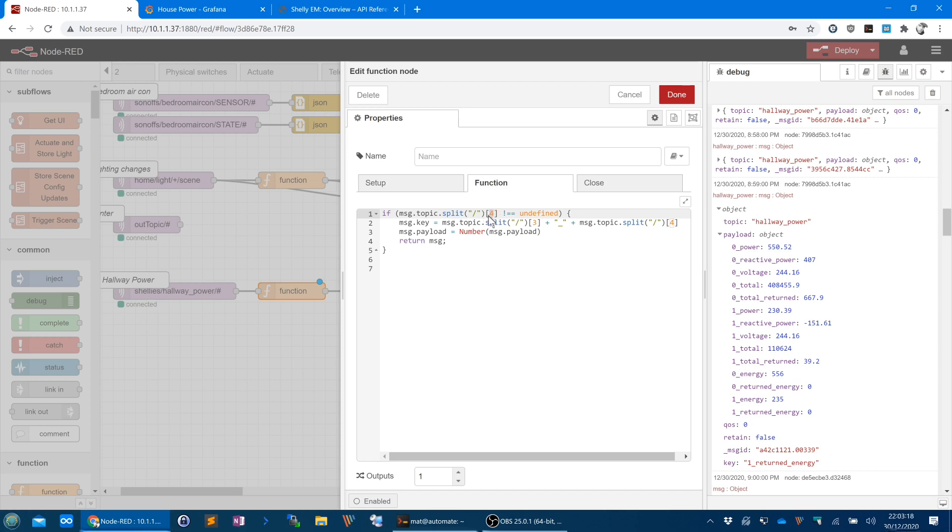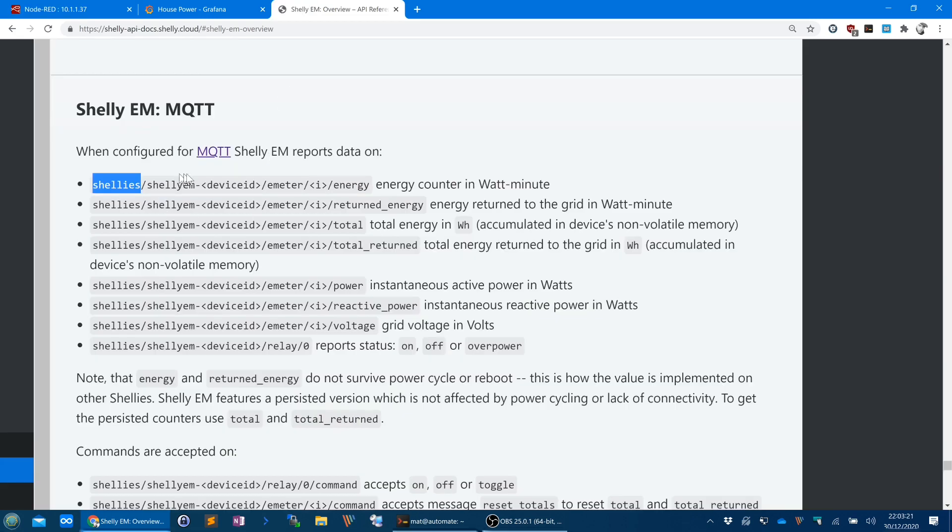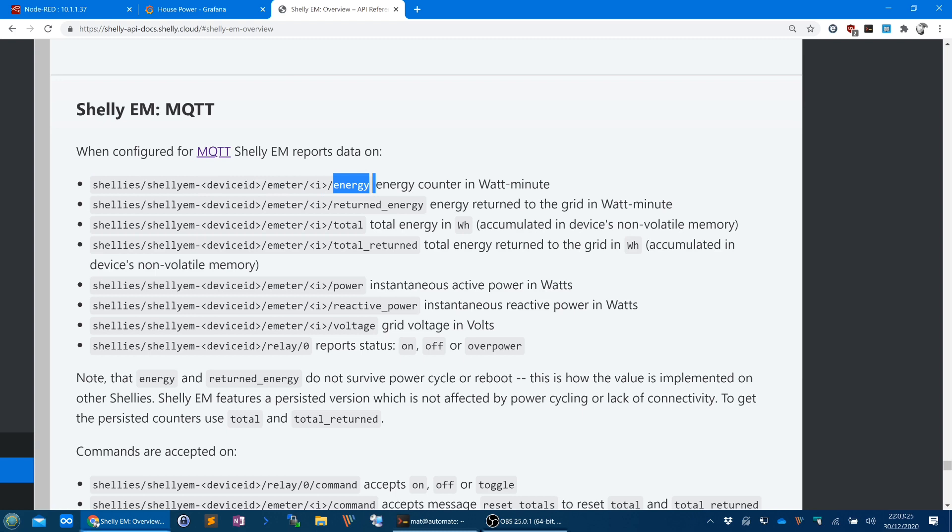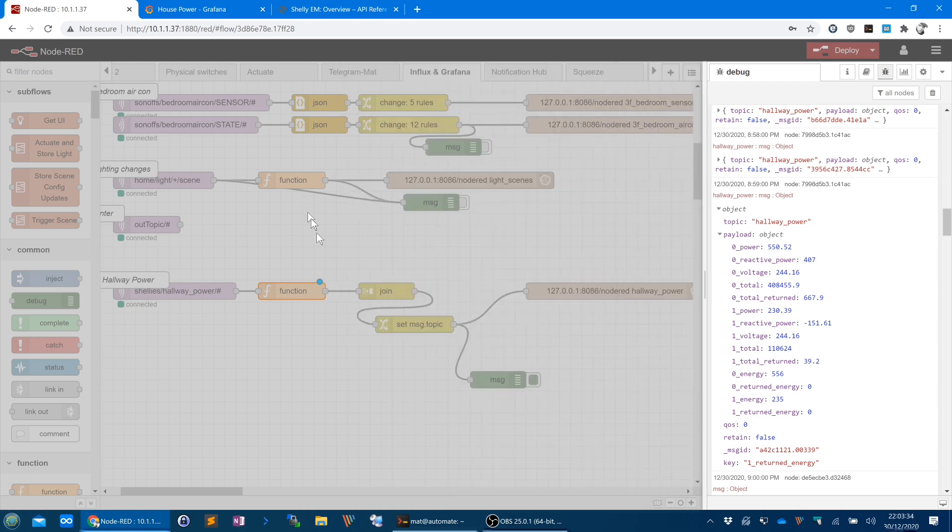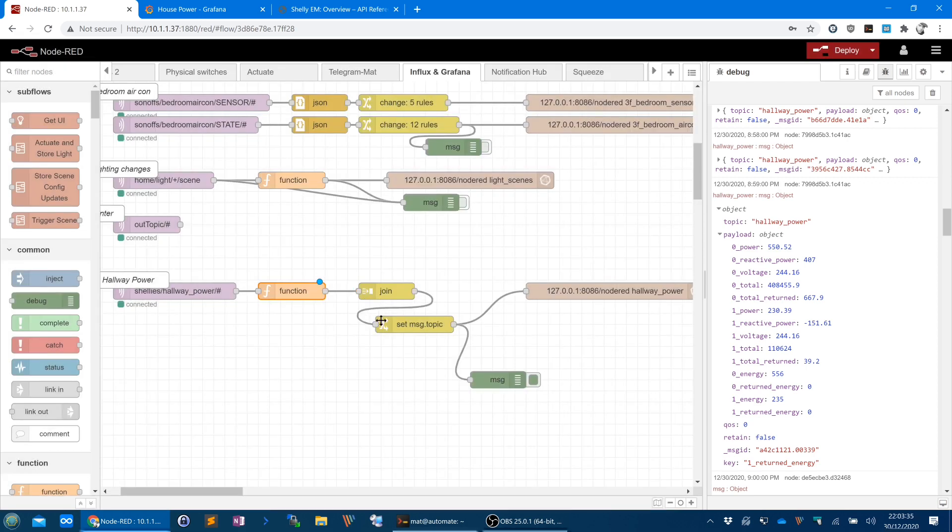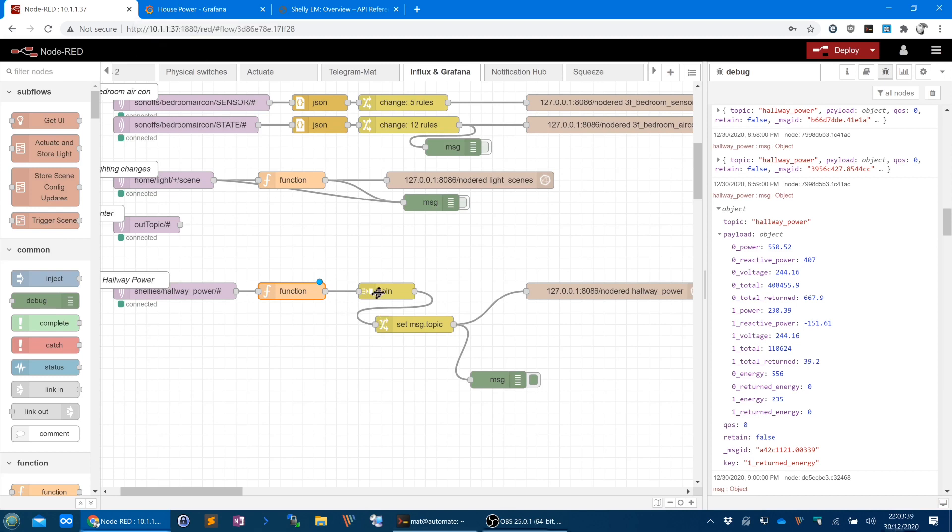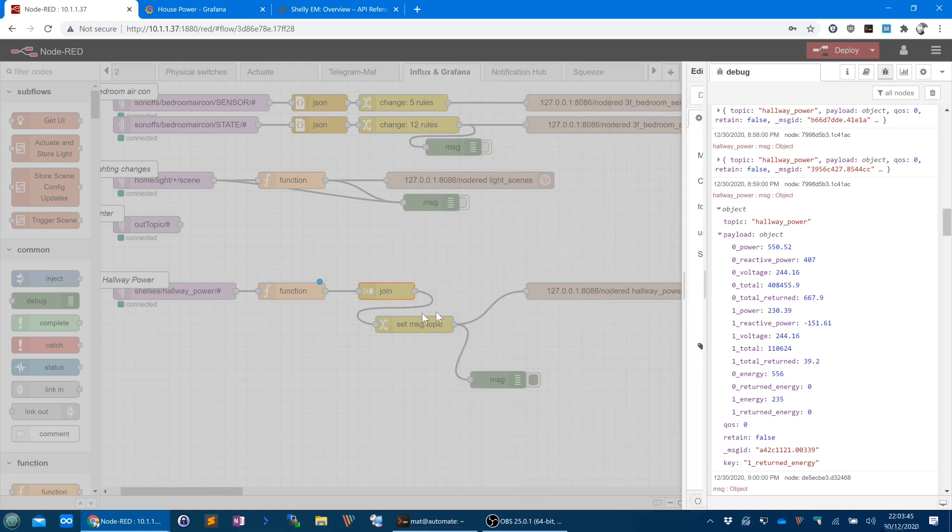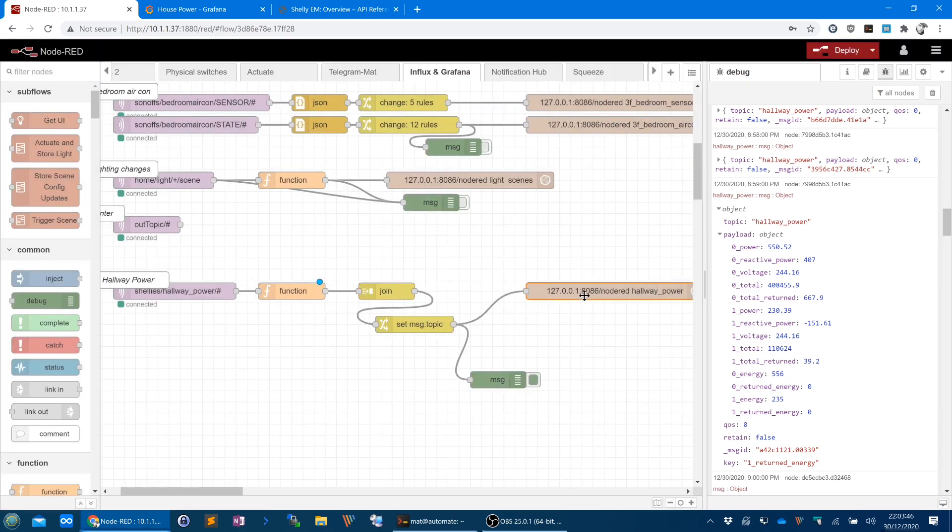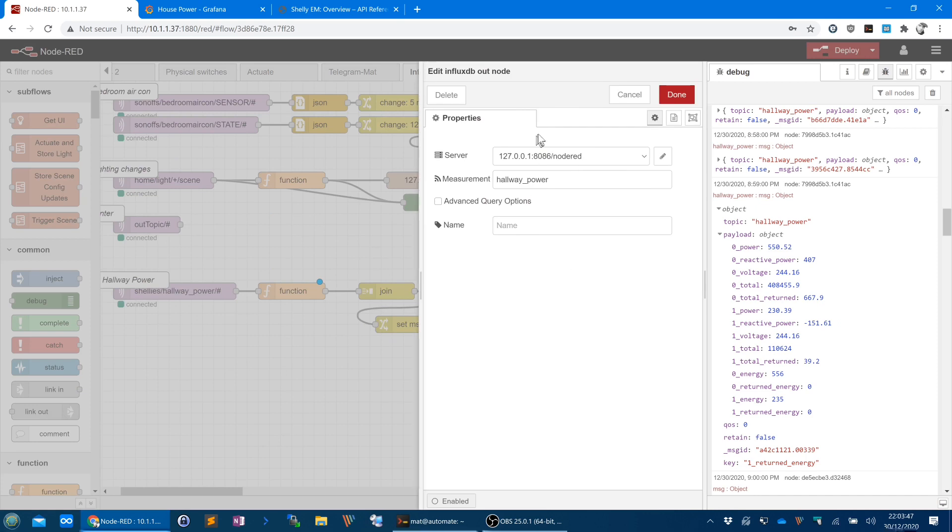I'm not using the relay, and I'm not interested in it. So this function will basically only return the message if the fifth element, it says 4 here, that's 0, 1, 2, 3, and 4, if the fifth element in the array that's created by this split operation, i.e. the path, is not undefined, i.e. if it exists. You can have a look at that in more detail. So it kind of combines or joins the multiple messages into one message, and that's what we get, and then it sends it through to the InfluxDB output node.